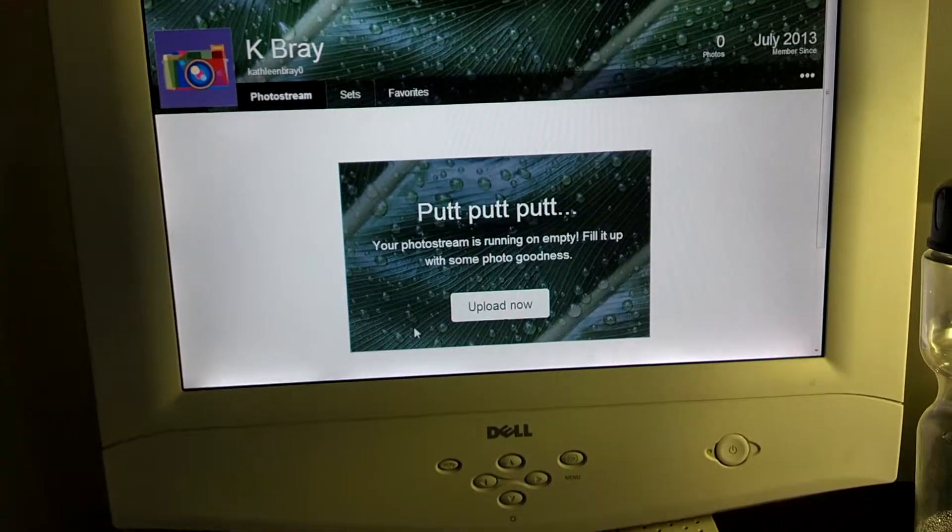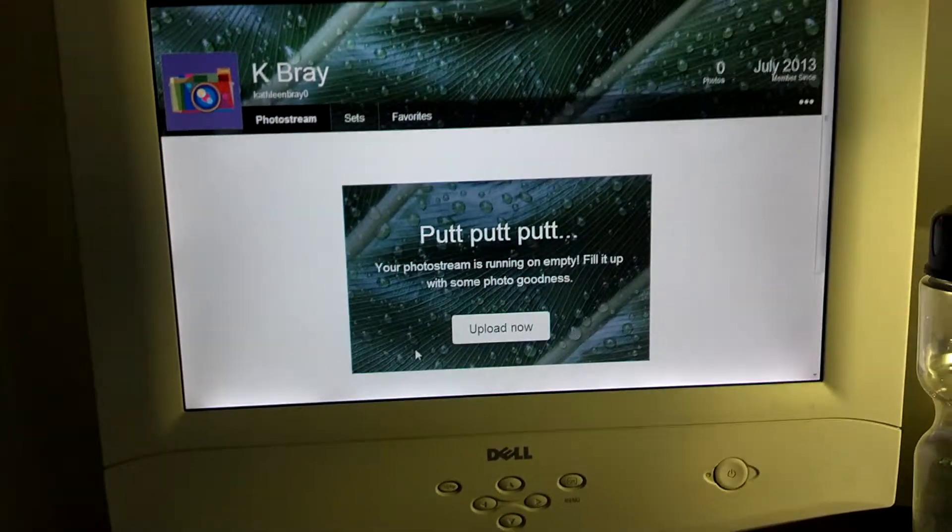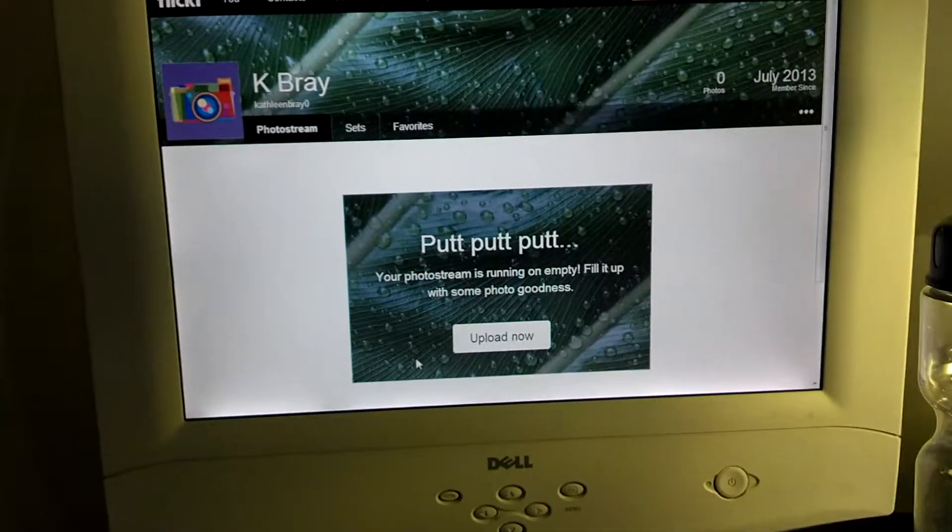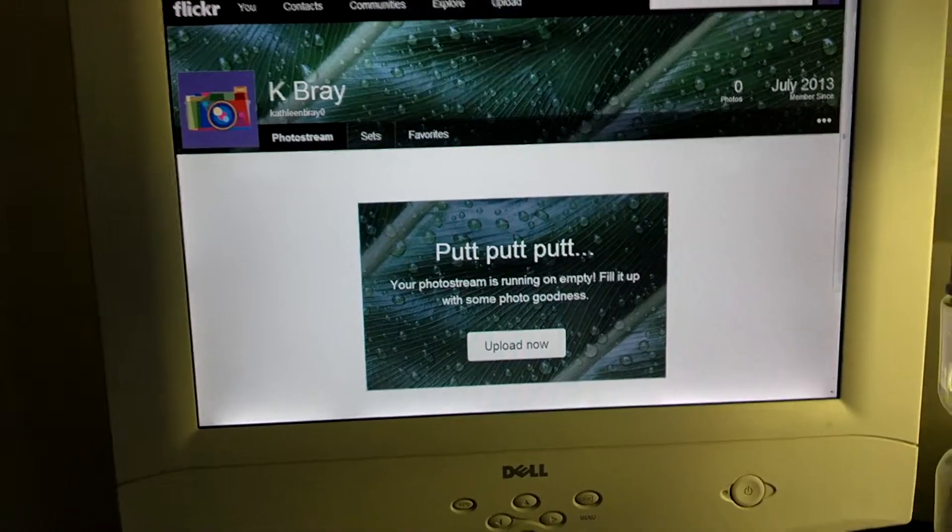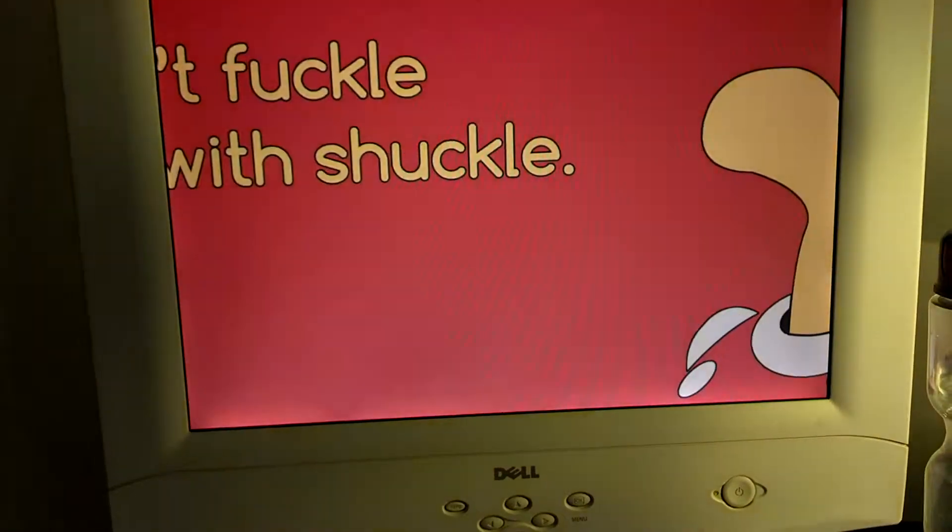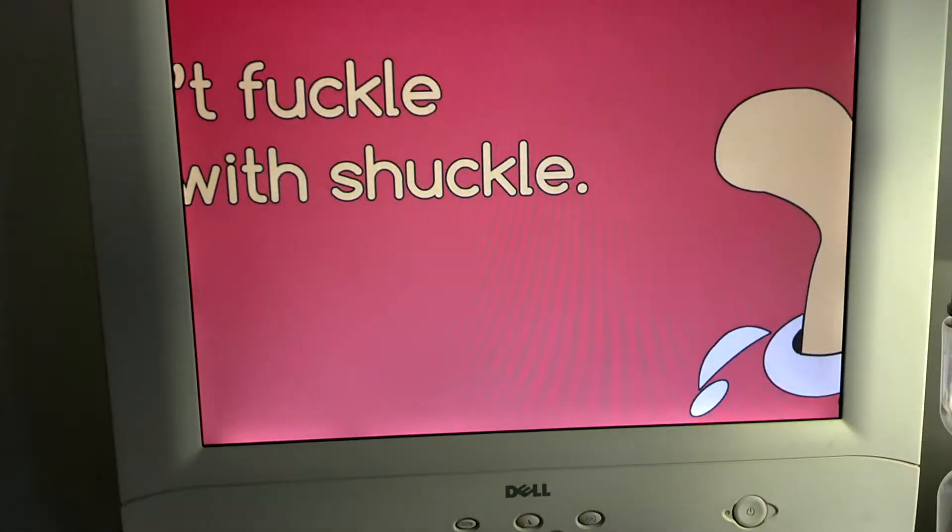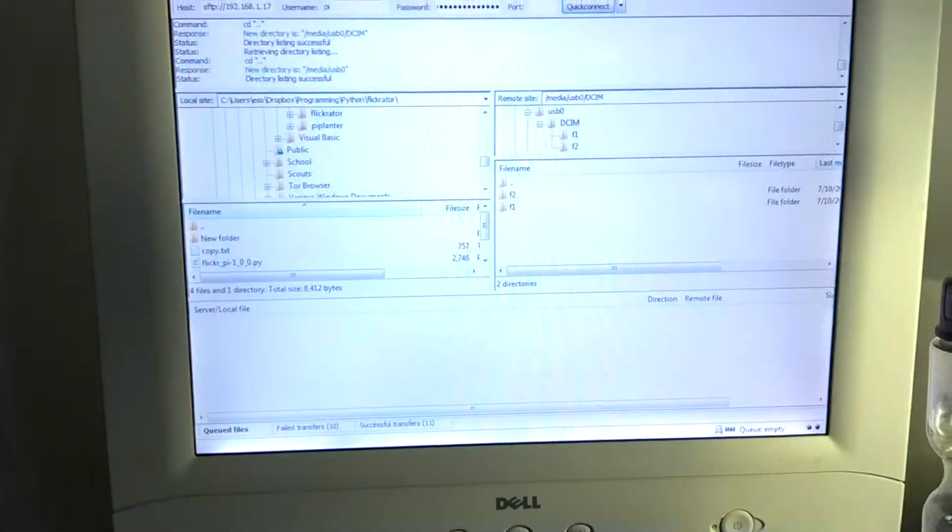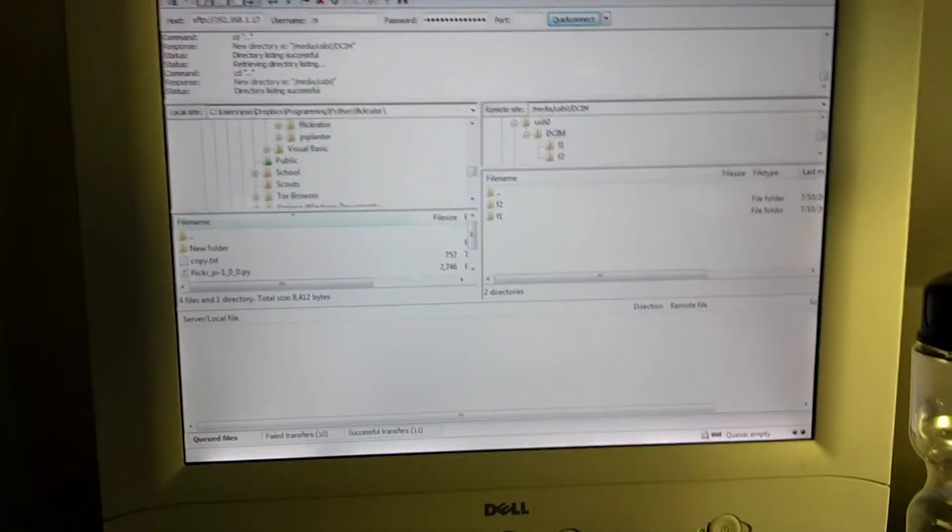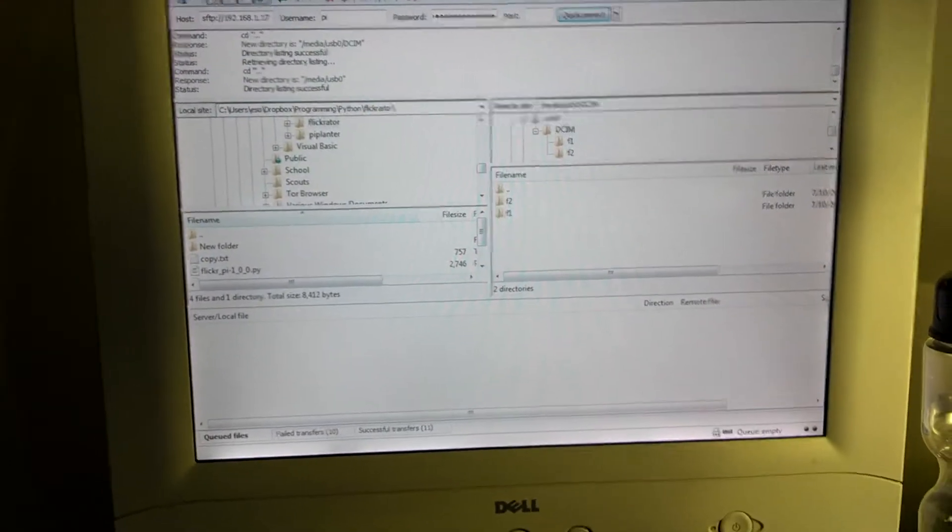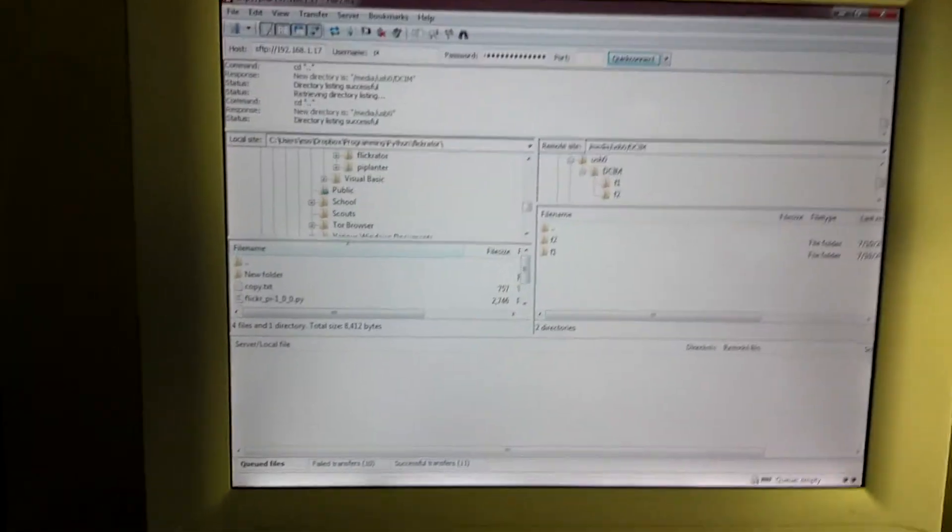Hi everybody, it's ESA Logical and today I have a video demoing the Flickr uploading capabilities of my barebones Flickr uploader for the Raspberry Pi.